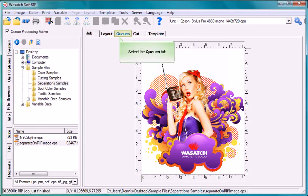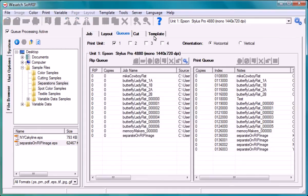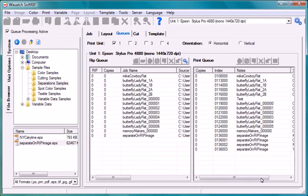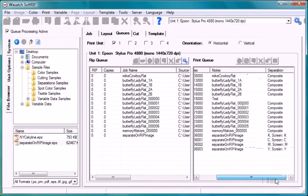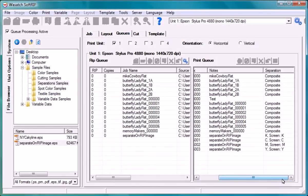Move over to the queues screen. You will see that each of the four screens has been printed. On the right side of the print queue, there is a separation column. This column will tell you the name of each screen that was printed.